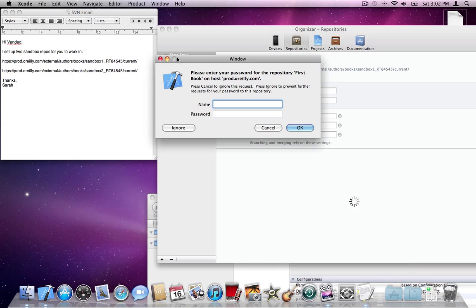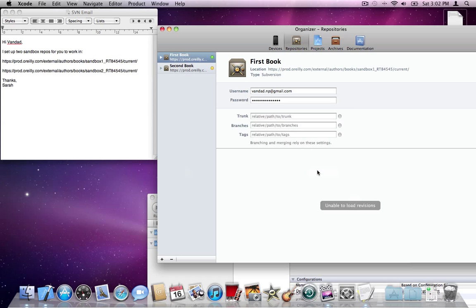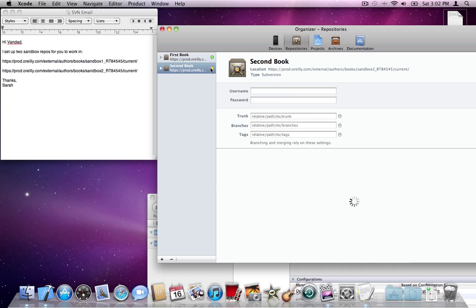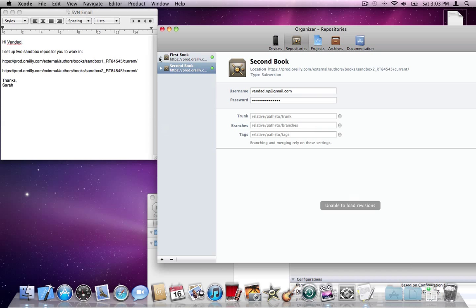Going to the first book repository, a popup appears asking for my username and password. This will be the username and password that O'Reilly has already set up for you to access their repositories. If they haven't done that, let your editor know. I'll type my username and password and press OK. The light turned green. I'll do the same for the second repository — username, password — and both are now green.